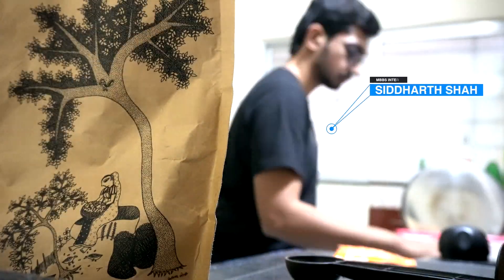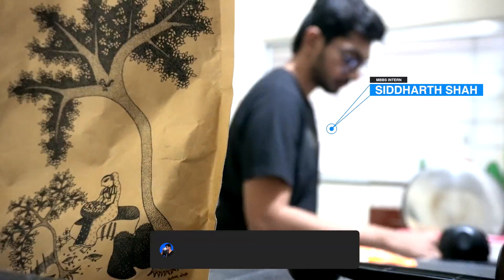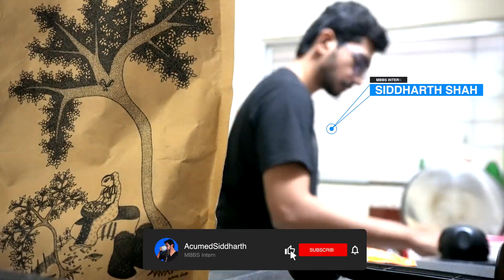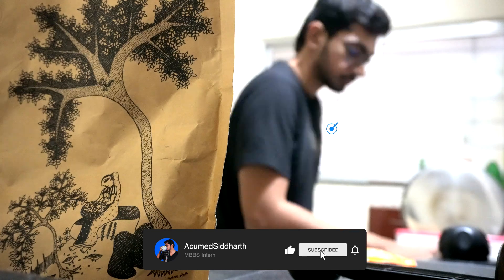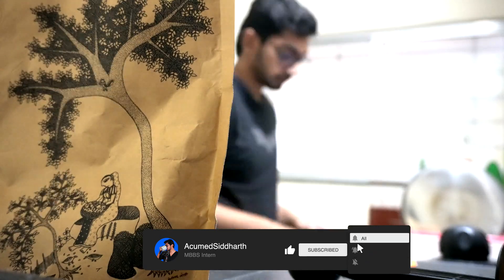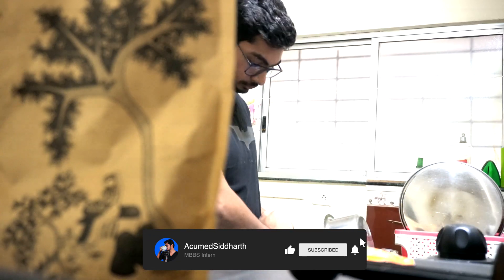Hello everyone, my name is Siddharth and I am a medical intern here in India. Welcome back to my channel for another vlog.